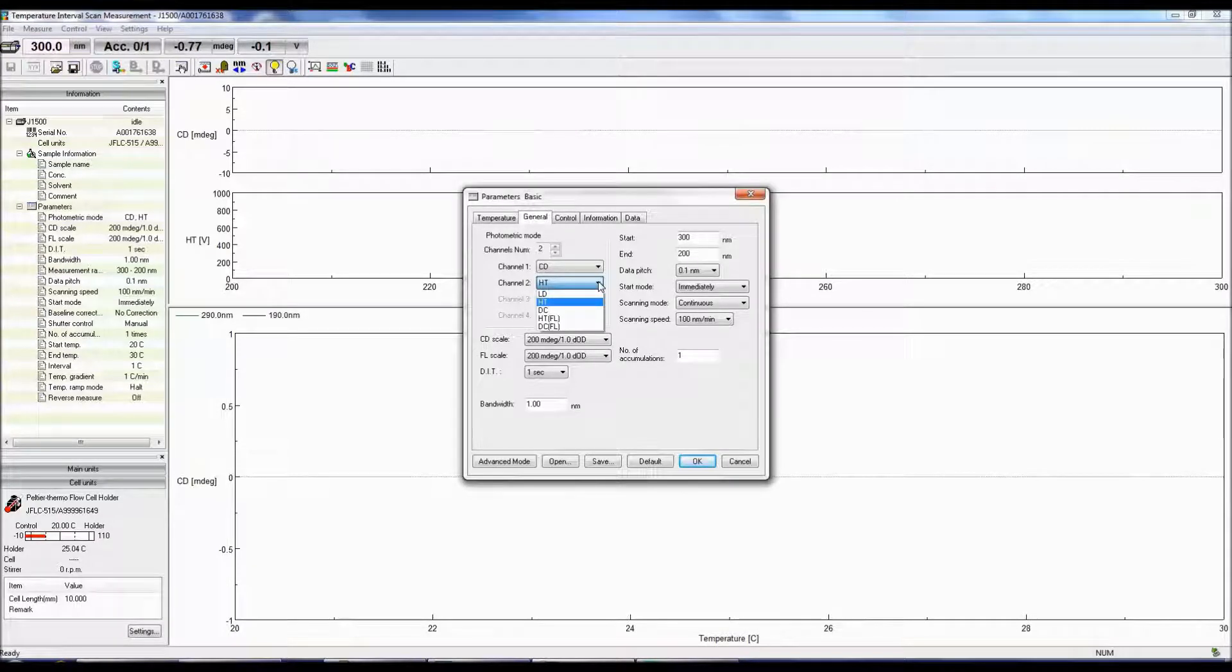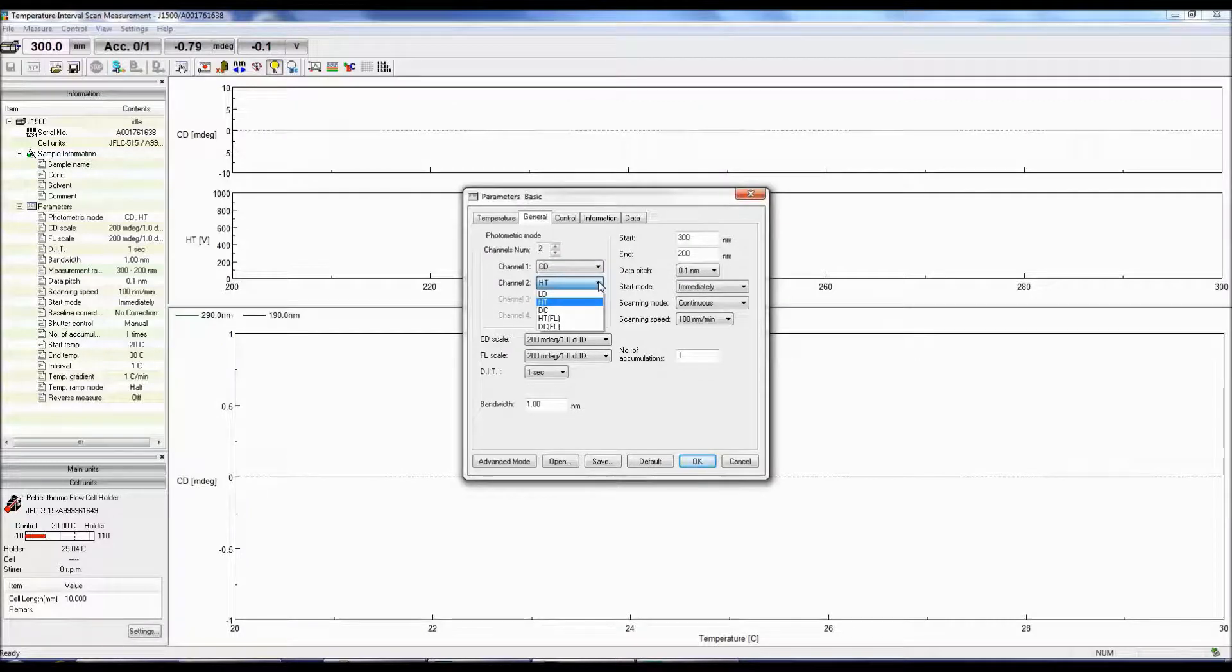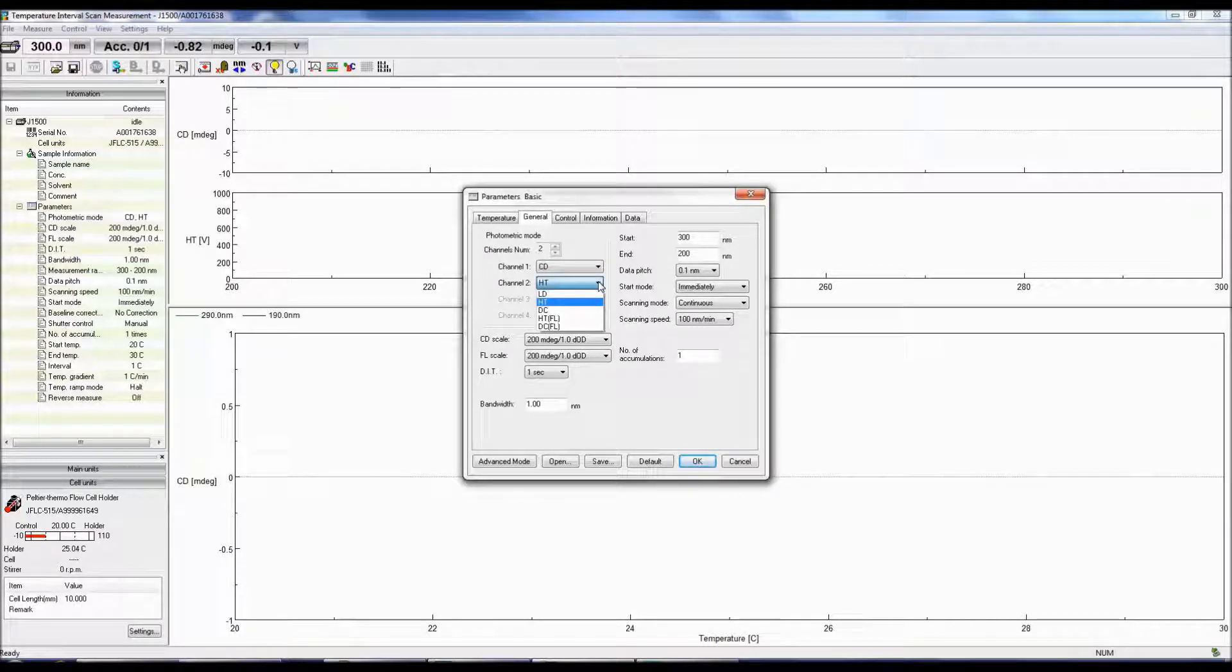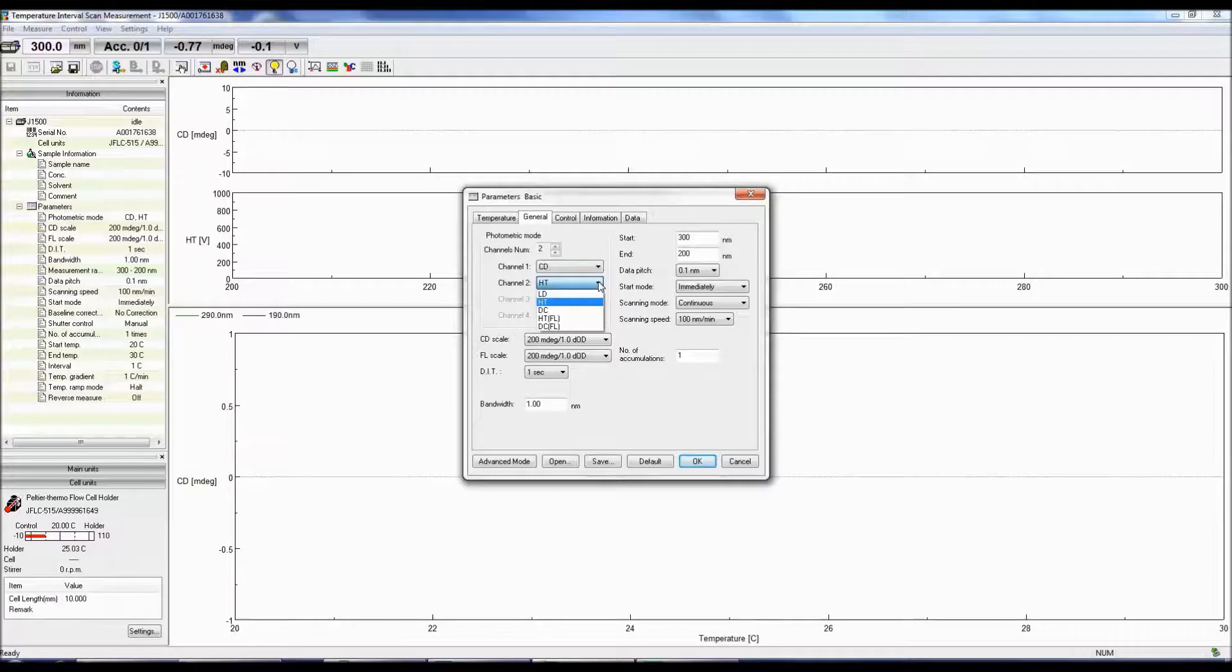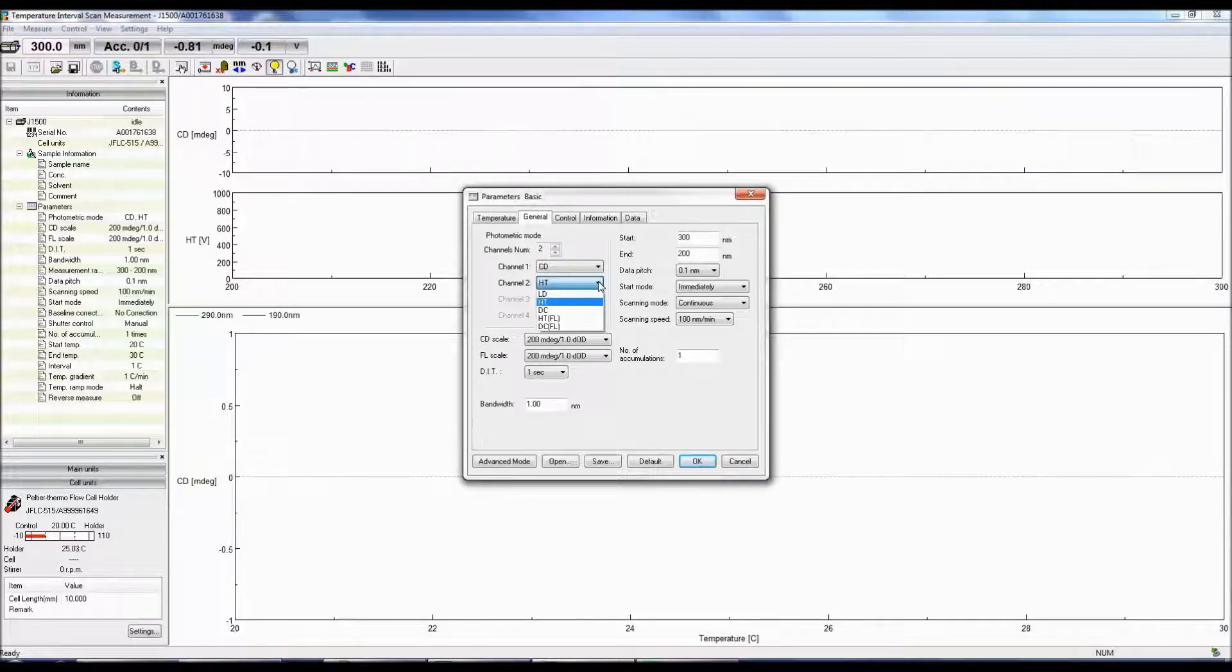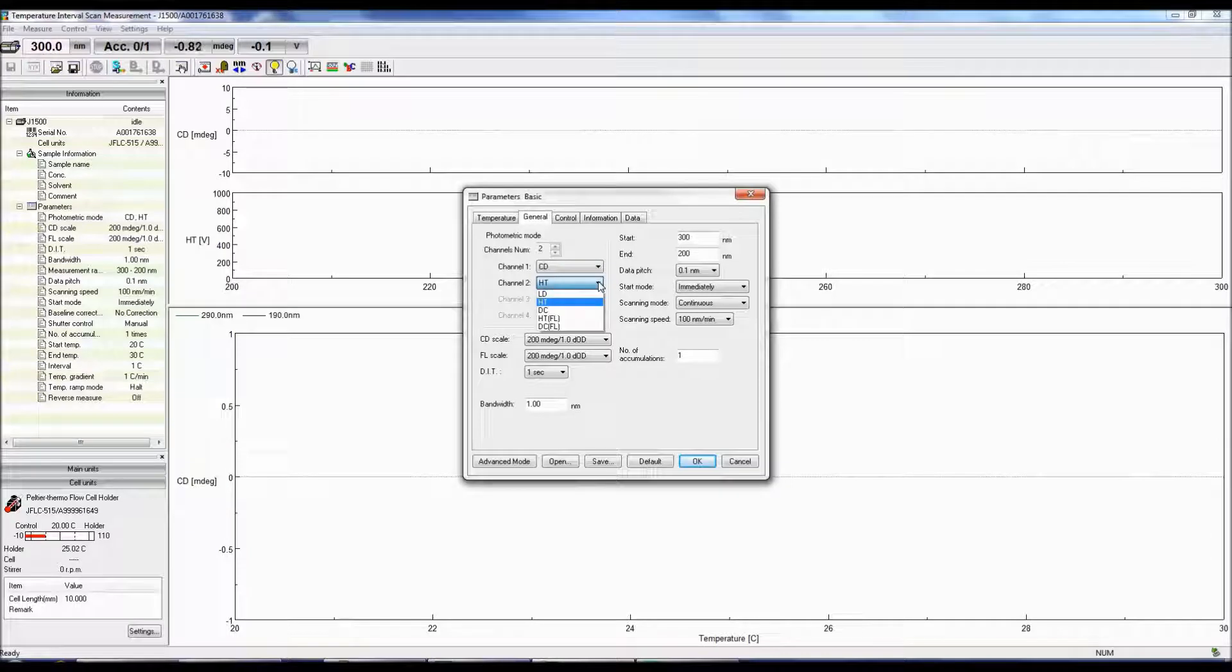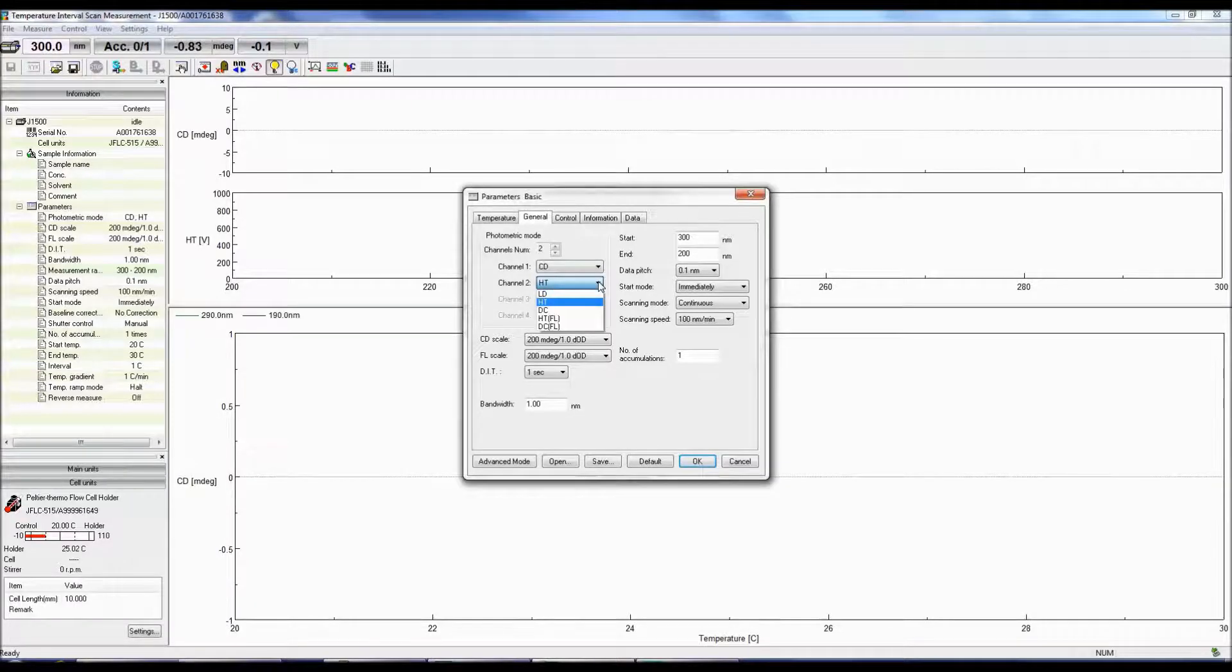Gain is the amount of current output for the number of photons reaching the detector. When a lot of light hits the detector, the gain and therefore the HT are low. The less light throughput, the fewer the photons reaching the detector and the higher the HT and larger the amplification of the signal.